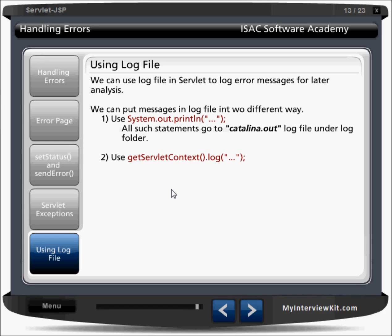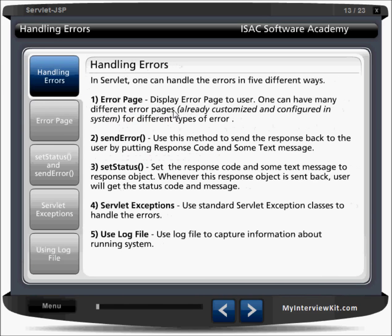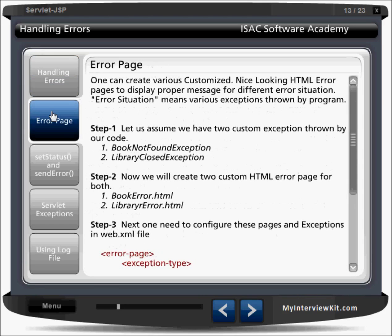Handling errors. For handling errors we have several options like error pages to display to the user. One can have many different error pages for different situations. There is a sendError method — response.sendError() — which sends the response back to the user with a response code and a text message. We can also use setStatus to set a status code, handle servlet exceptions, and use a log file to write error information.